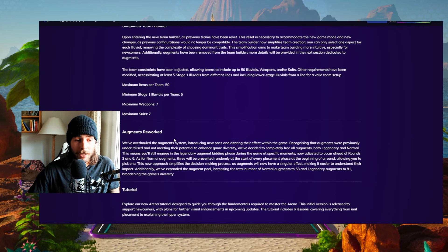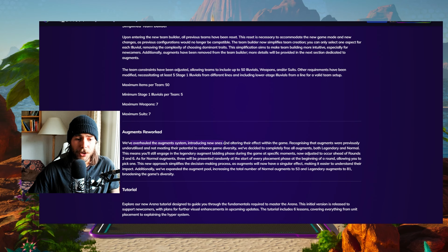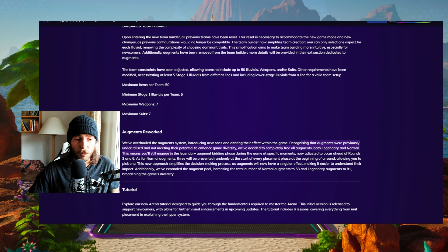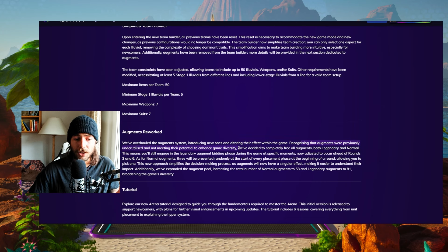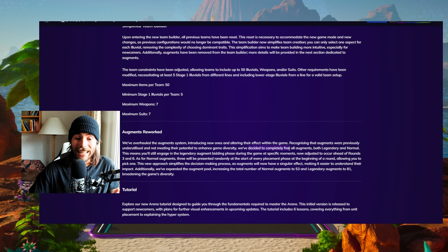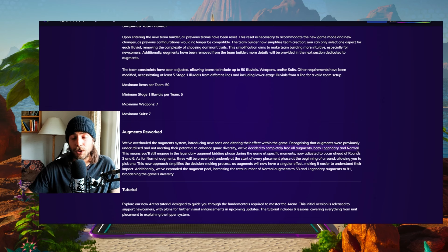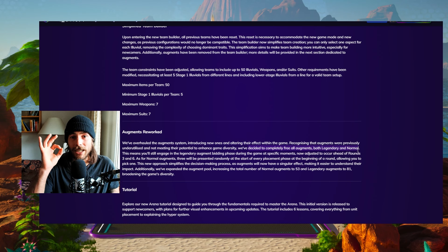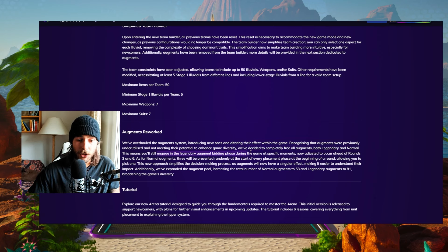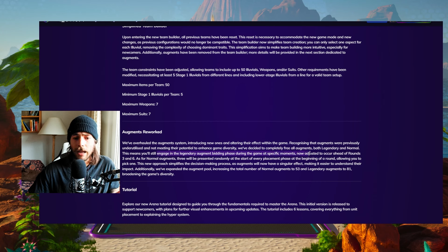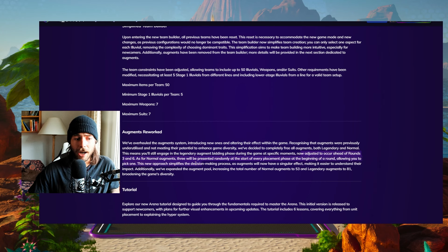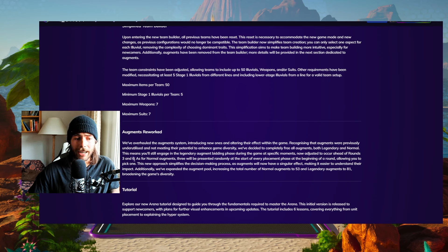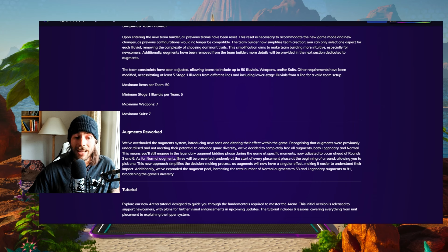Let's check out the Augments. We've overhauled the Augment system, introducing new ones and altering their effect within the game. Previously, the Augments were underutilized and were not meeting their potential to enhance game diversity. We've decided to completely free all Augments, both legendary and normal, meaning they're all gonna be able to be played for zero mastery points. And this means you'll still engage in Legendary Augment bidding phase during the game at specific moments and now adjust it to occur ahead of rounds three and six.